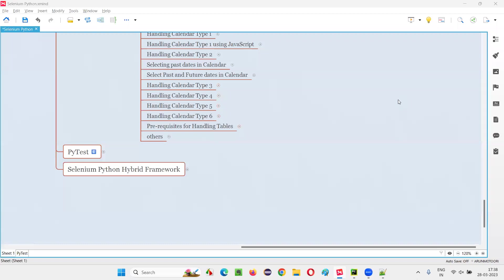Hello all, welcome to Selenium Python training series. In this session, as part of Selenium WebDriver, I am going to explain the different prerequisites that are required for handling the tables. So let's get started.